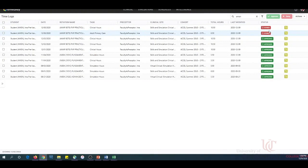You will want to verify that the student has logged the correct date, course, and number of hours for each of the logs. All logs must be approved in order to count towards the student's experience. If there are any discrepancies, like the one we just looked at, you would want to deny that log.